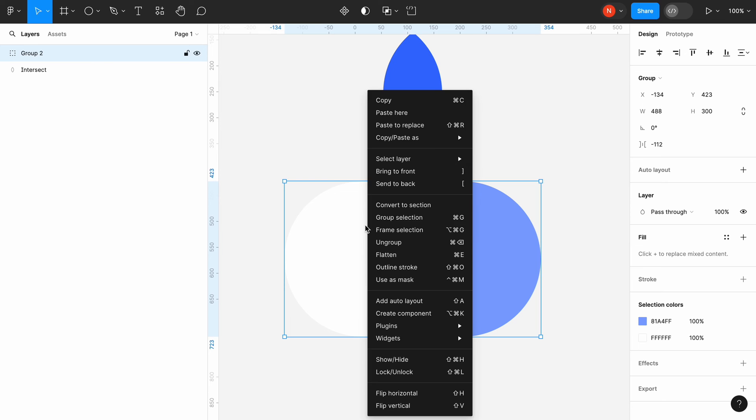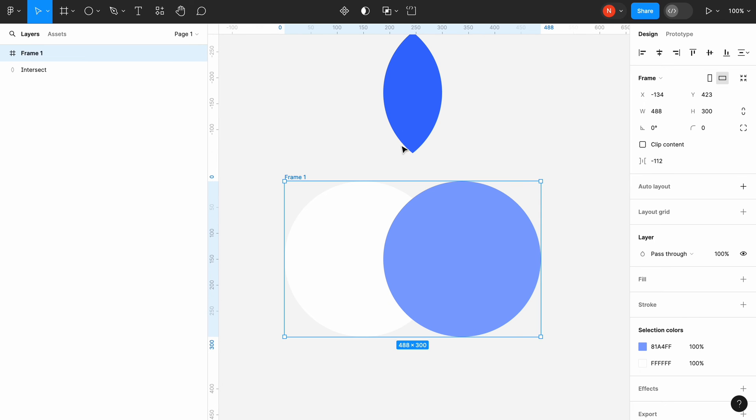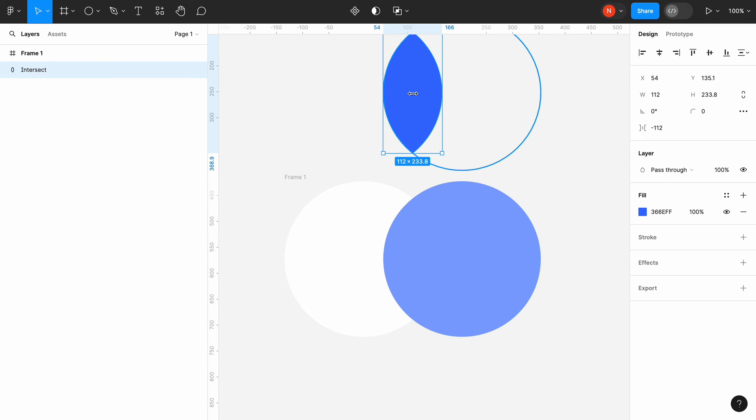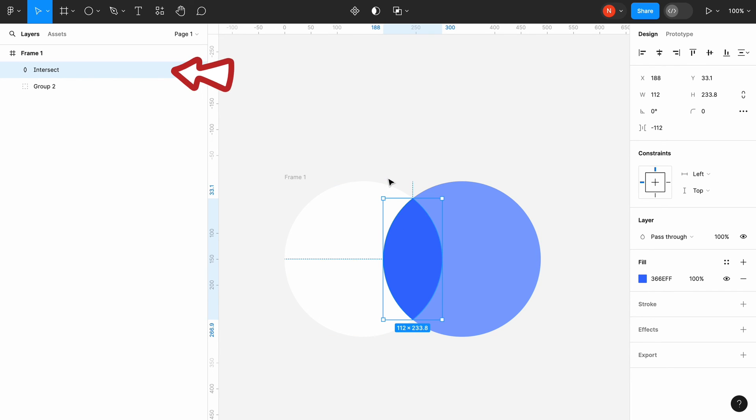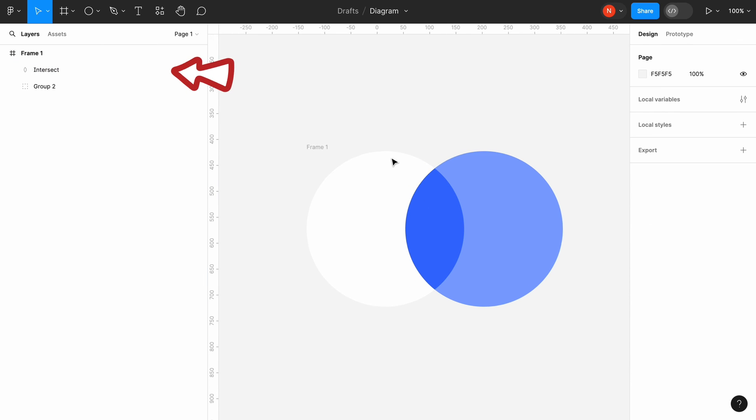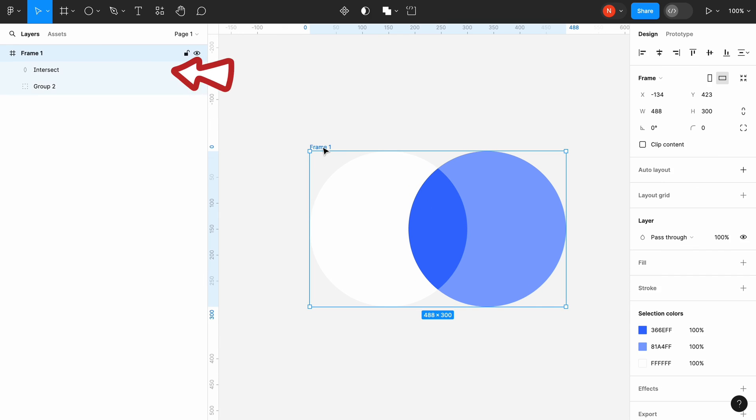Select the second group and turn it into a frame. Select the intersection element and put it in the frame. Ensure that the intersection element is located on top of group 2 in the hierarchy of elements.